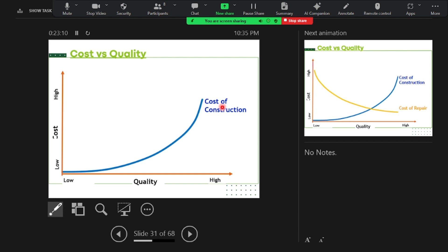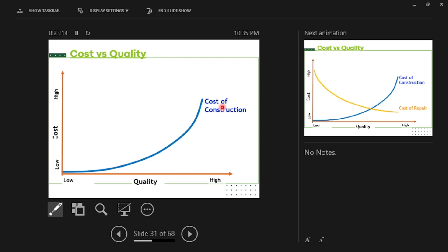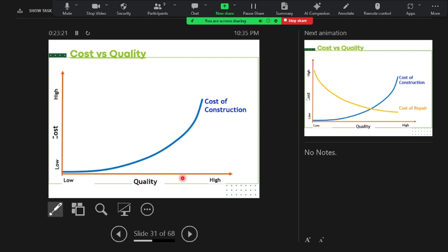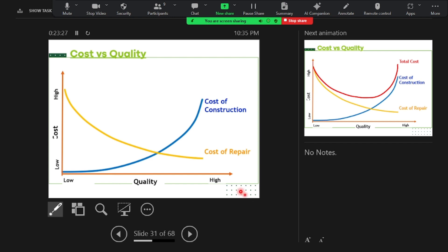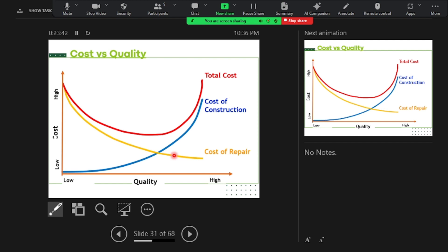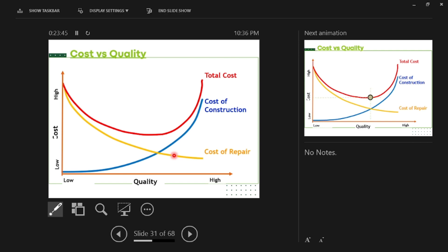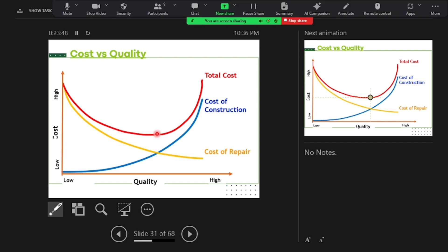There is an important quality and cost graph: when quality gets higher, construction cost also goes higher, but repair cost goes lower. When you combine construction cost and repair cost together, there is a minimum point - which is at a reasonably high quality. That is the point to focus on: reasonably high quality at minimum total cost.